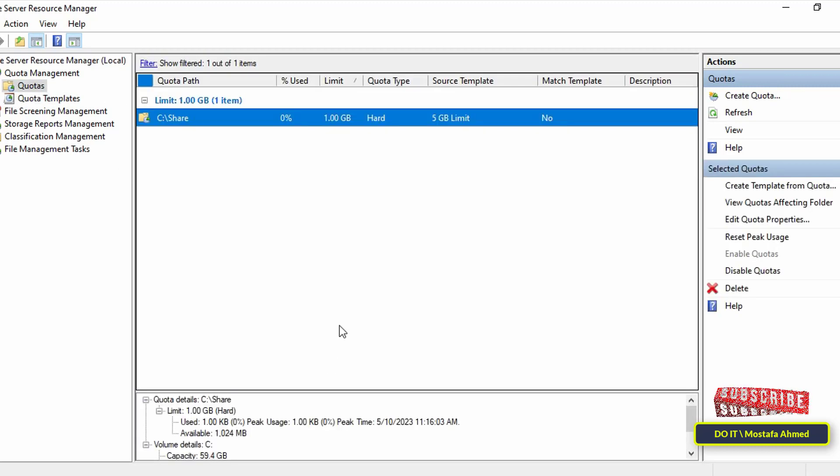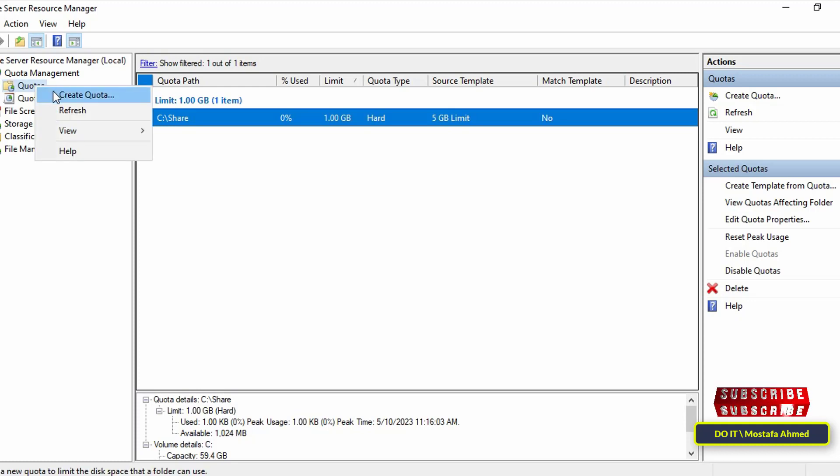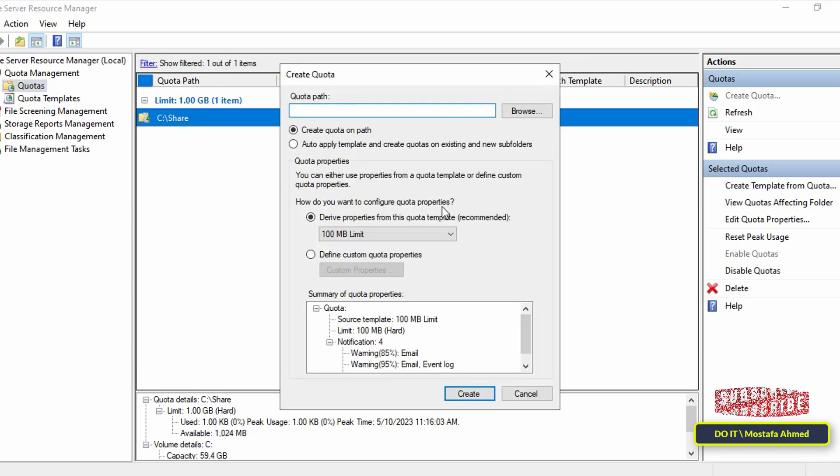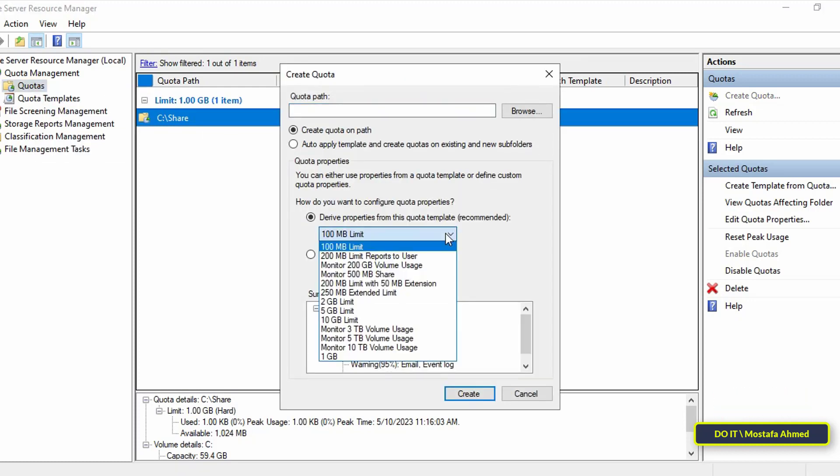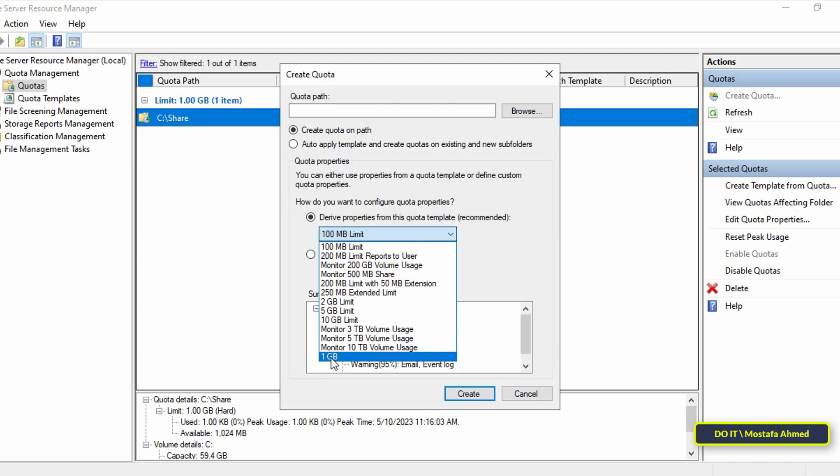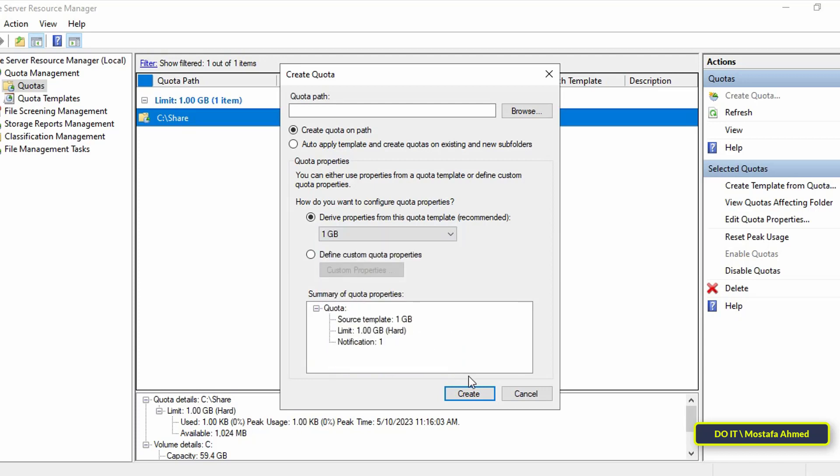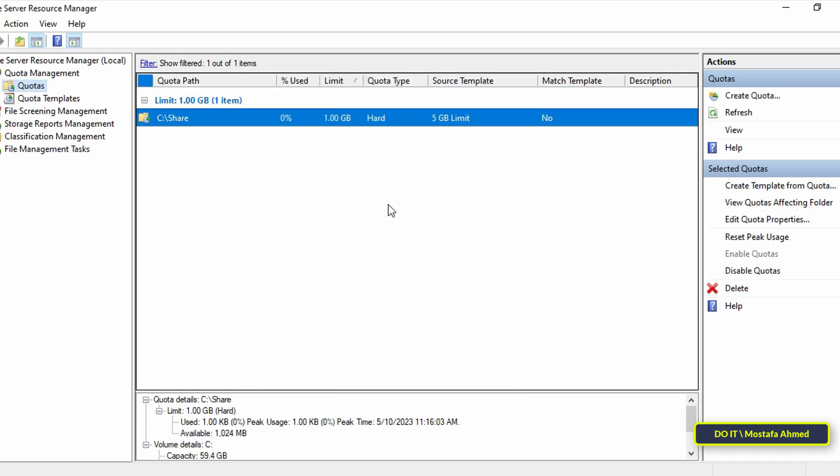After that, when creating a quota for a shared folder, you will find the new template and you can choose it. I advise you before setting a quota for a folder to create a template for the space you want first. Once a quota is created on the shared folder, it will be applied directly to the users.